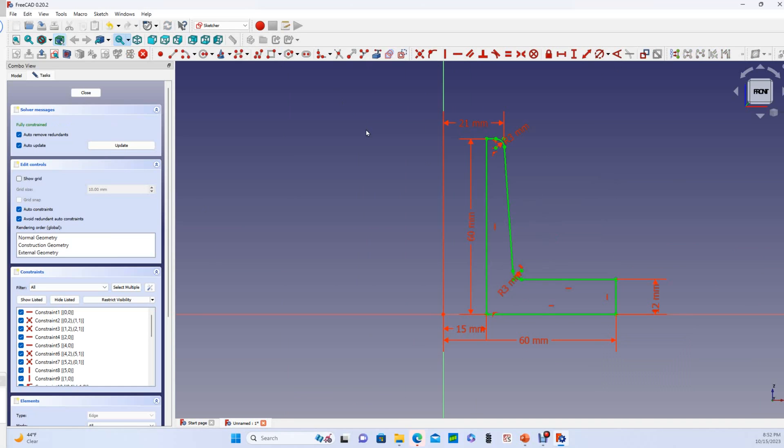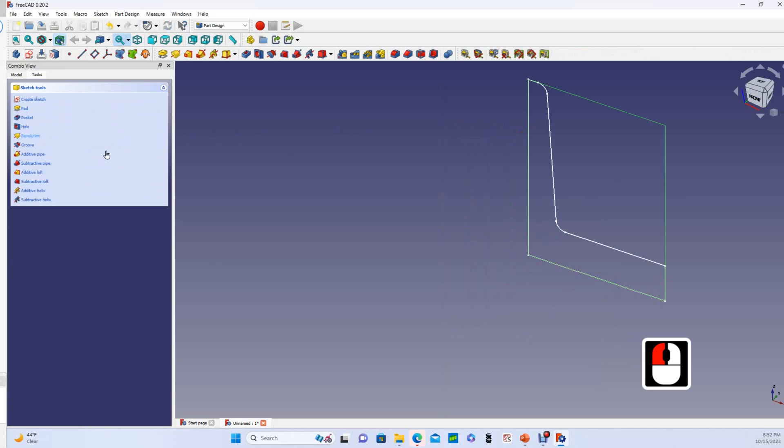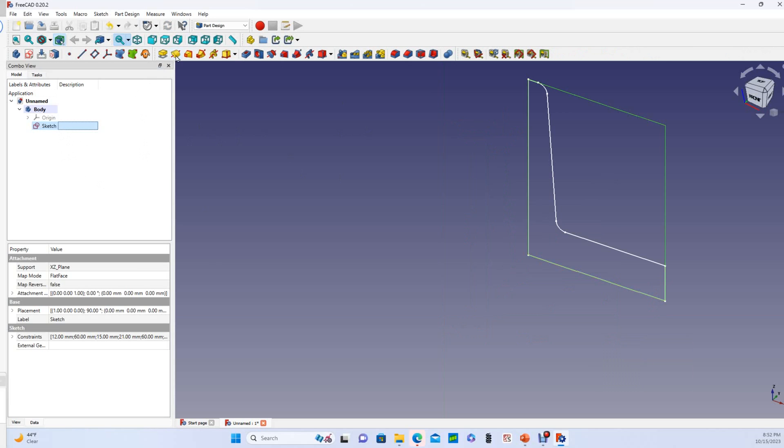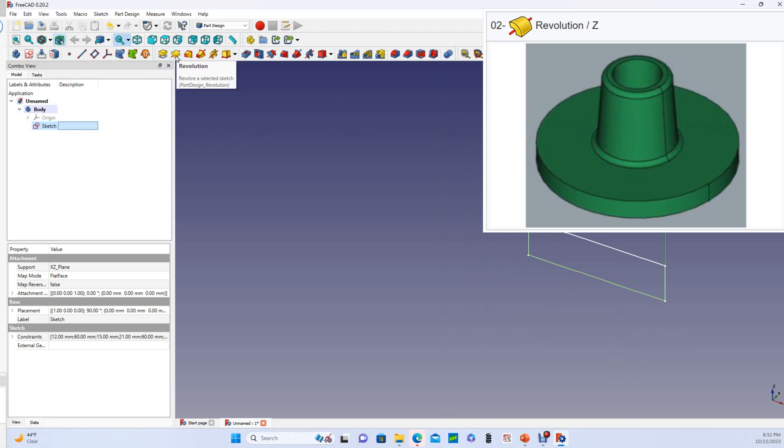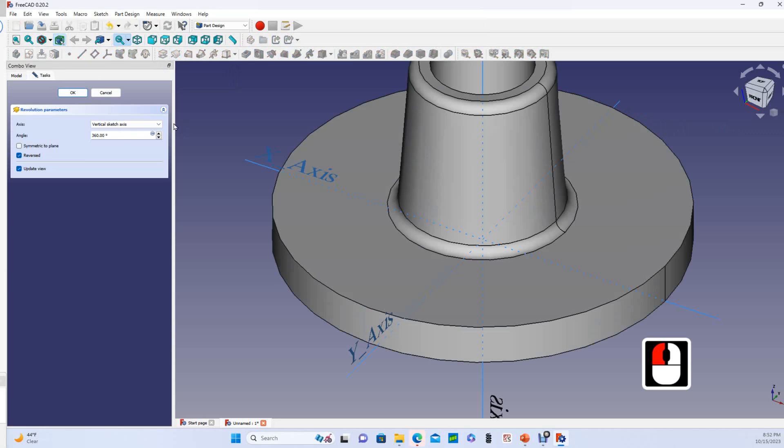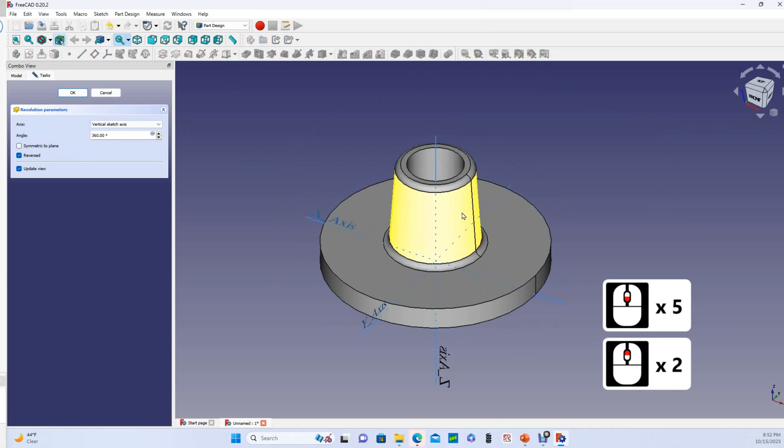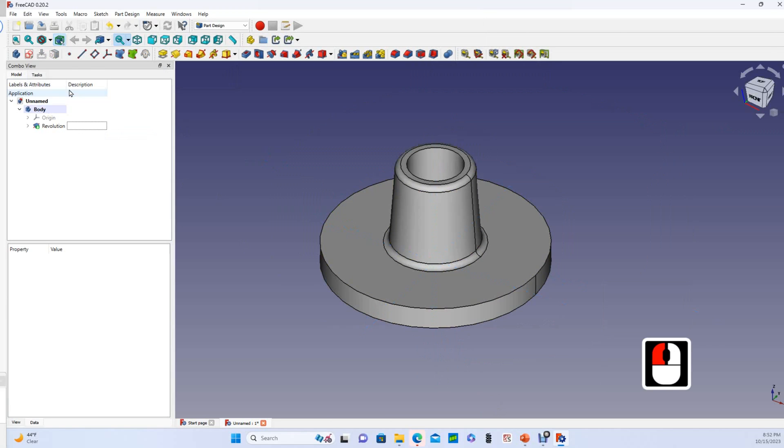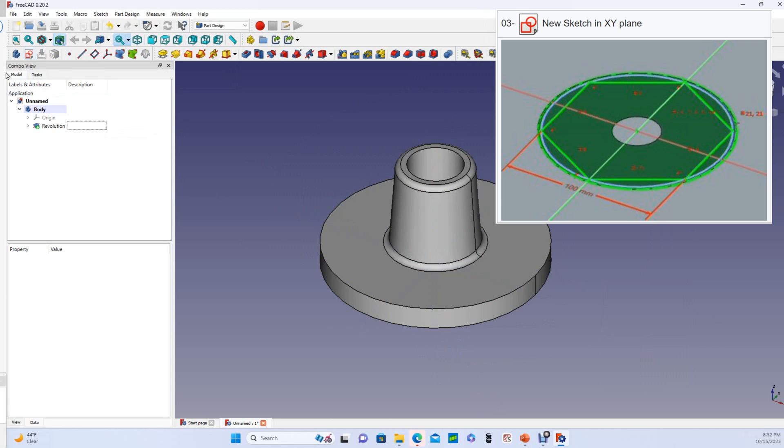Okay, so I've got that fully constrained, so we can close this and go back to our model. That's our sketch. And now step two is to revolve this around the Z axis, so we will do a revolution. It automatically picks the axis that looks right, so we'll just say okay.